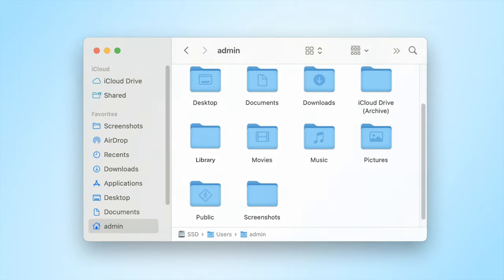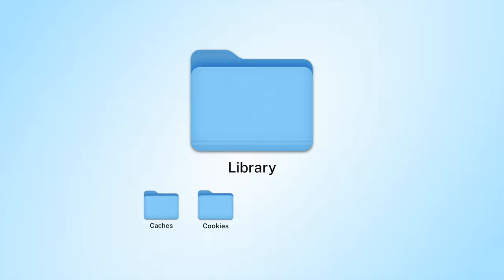The library folder is the system folder that contains important support files like caches, cookies, app preferences, scripts, and so on.